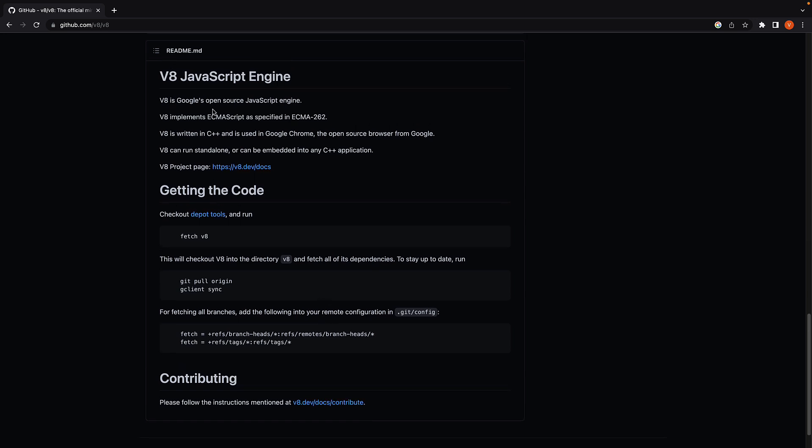Here, I'll scroll down to the readme section where I want to go over a few points. First point, we see V8 is Google's open source JavaScript engine. We've just learned a JavaScript engine can execute JavaScript code. So hopefully, this point makes sense.